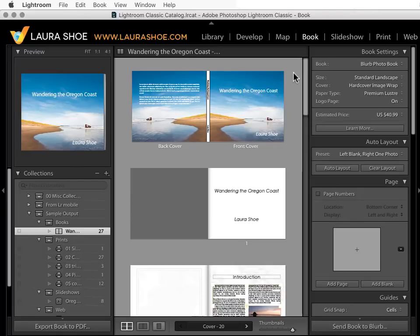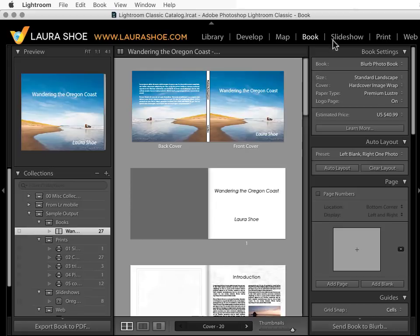Welcome, everyone. In this video, I'll give you an overview of Lightroom's output modules: book, slideshow, print, and web. I want you to get a sense of what you can do in each module before we delve into all of the detail.